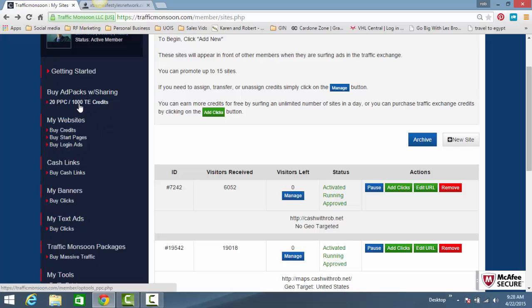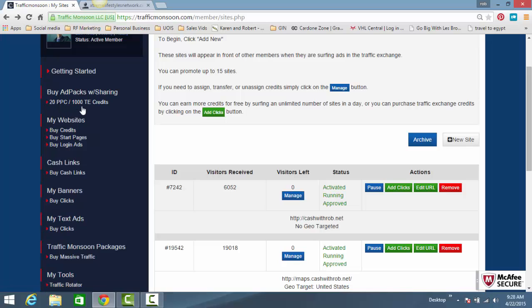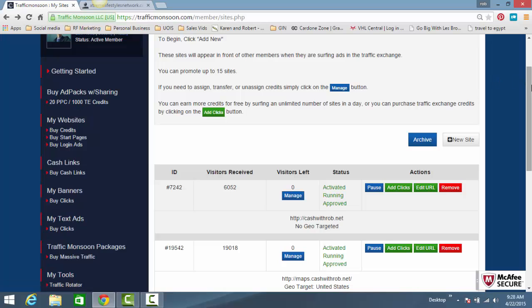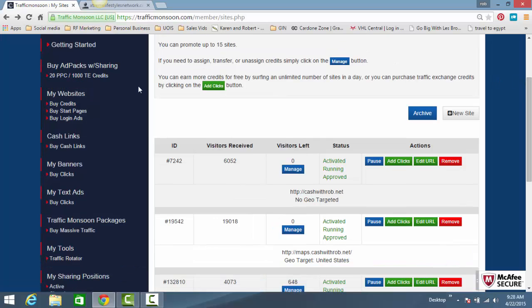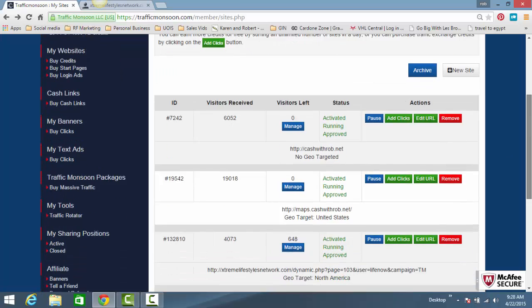People buy ad-sharing packs and can participate in a rev share. Each ad-sharing pack will get you 20 clicks on your banner—20 clicks, not impressions—and 1,000 traffic exchange credits. That means on the traffic exchange, people will see and click on your website 1,000 times.